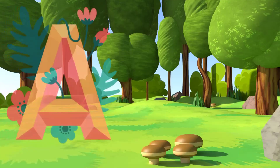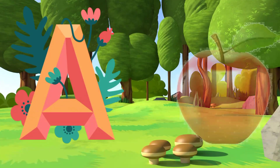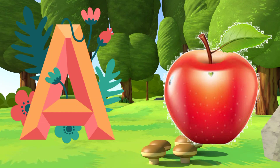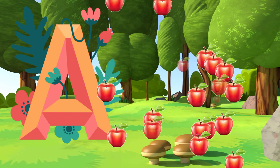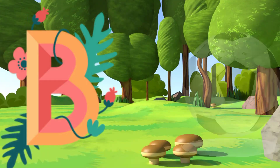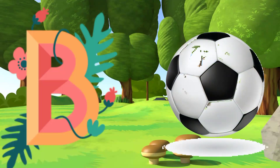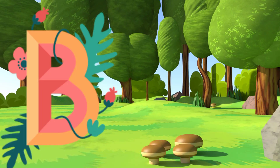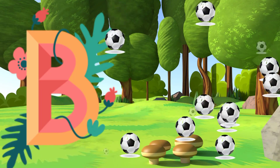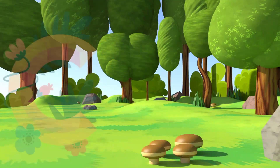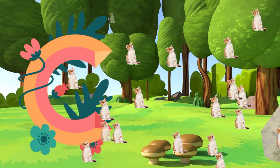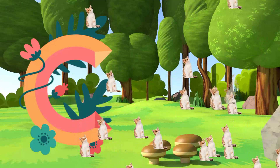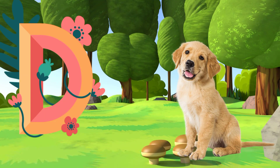A for Apple. B for Ball. C for Cat. D for Dog.